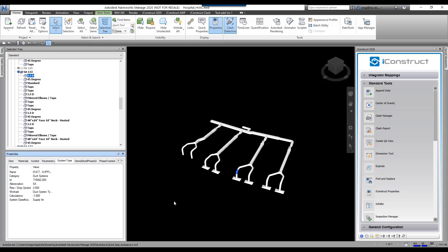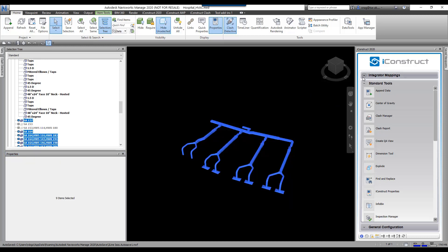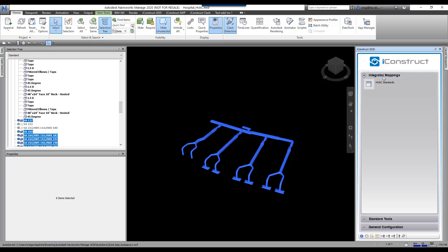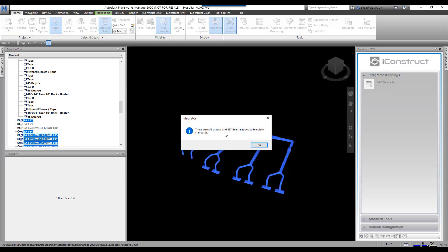To demonstrate this, I'm going to select all of this data here. I've got integrator here. I've got HVAC standards. I've already created this. I'm going to click on it. It says 32 groups and 857 items have been mapped. I'm going to go OK.